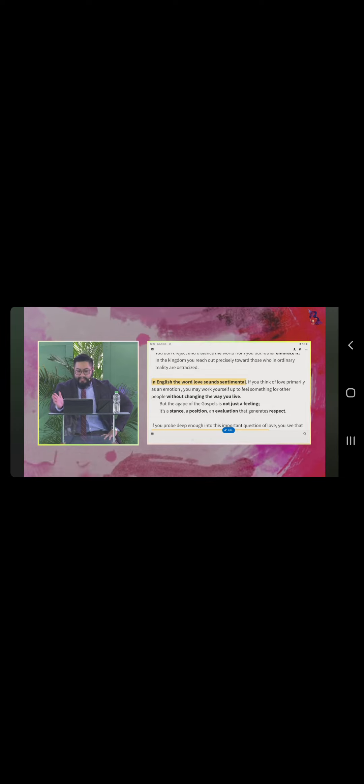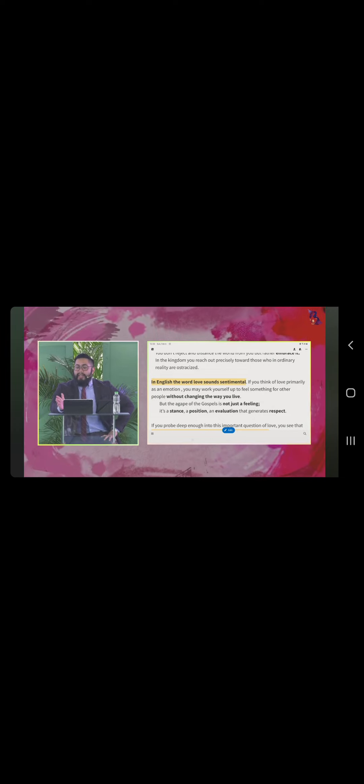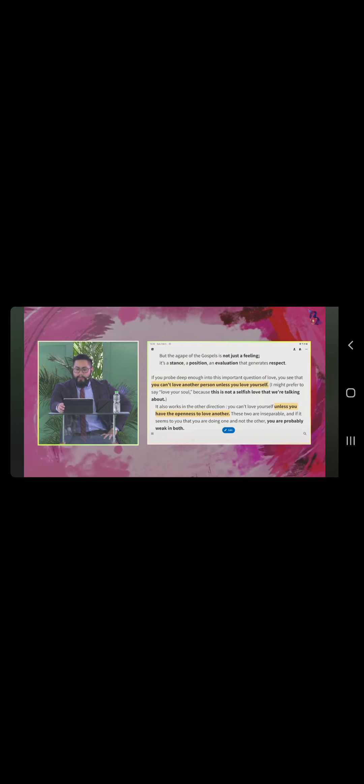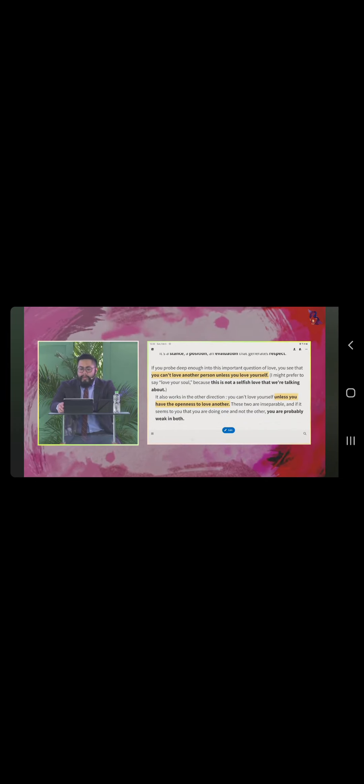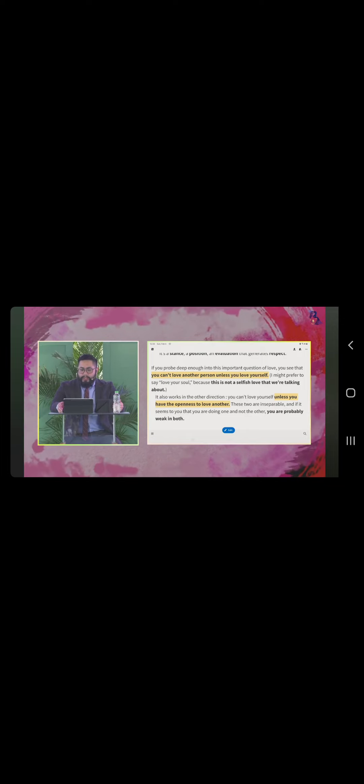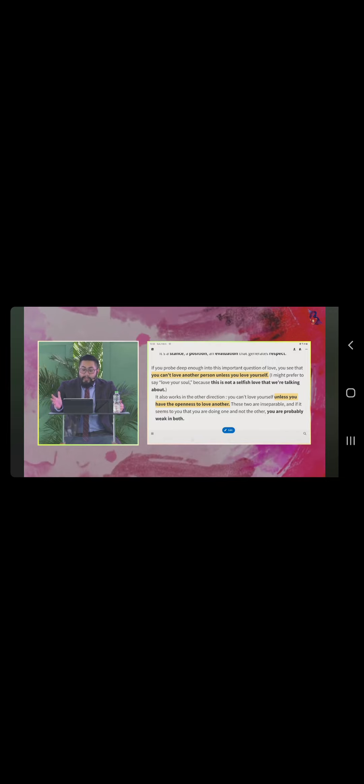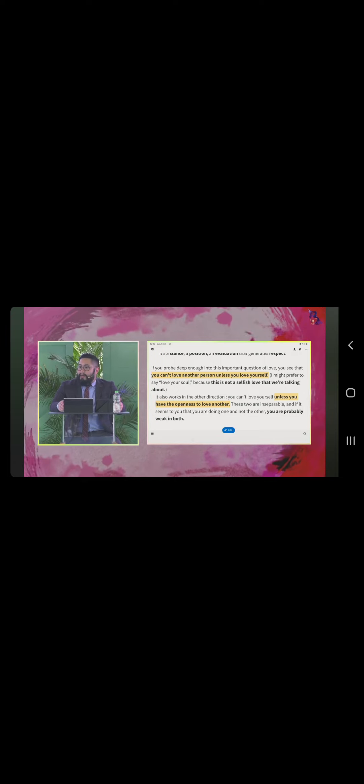But, the agape of the Gospels is not just a feeling. It's a stance, a position, an evaluation that generates respect. If you probe deep enough into this important question of love, you see that you cannot love another person unless you love yourself. I might prefer to say love your soul because this is not a selfish love that we're talking about. It's not selfish.